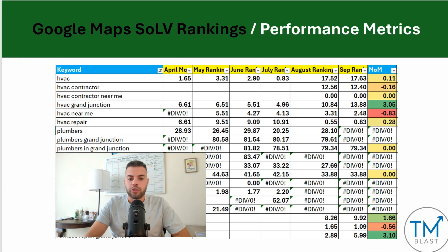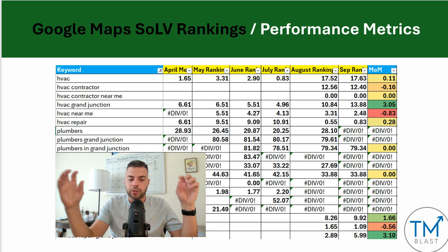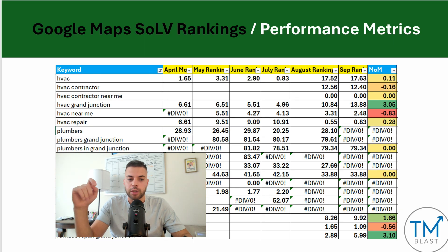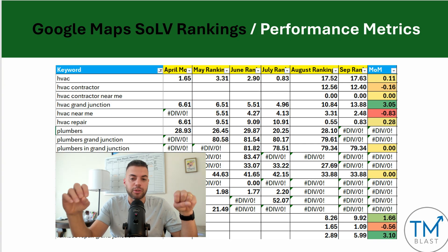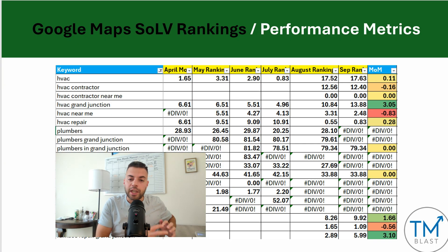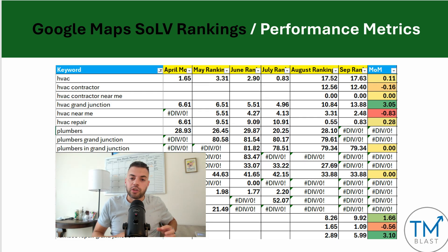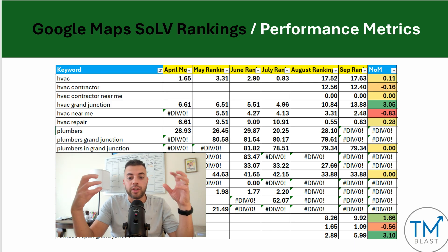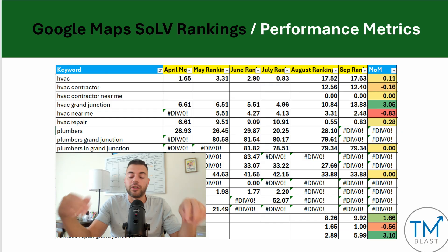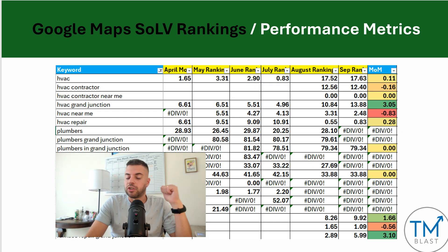Next is Google Maps share of local voice ranking. I use a tool called Local Falcon and I track within a heat map radius around your location your non-brand keywords. For HVAC, we went from 1.65% of the time in April to now 17.63% of the time in September — so we've grown our presence for that term. That's why we're getting more HVAC leads, phone calls, bookings, et cetera. I want to see from a month-over-month perspective if we're growing our share of local voice, which leads to more phone calls, website clicks, and bookings for my clients.